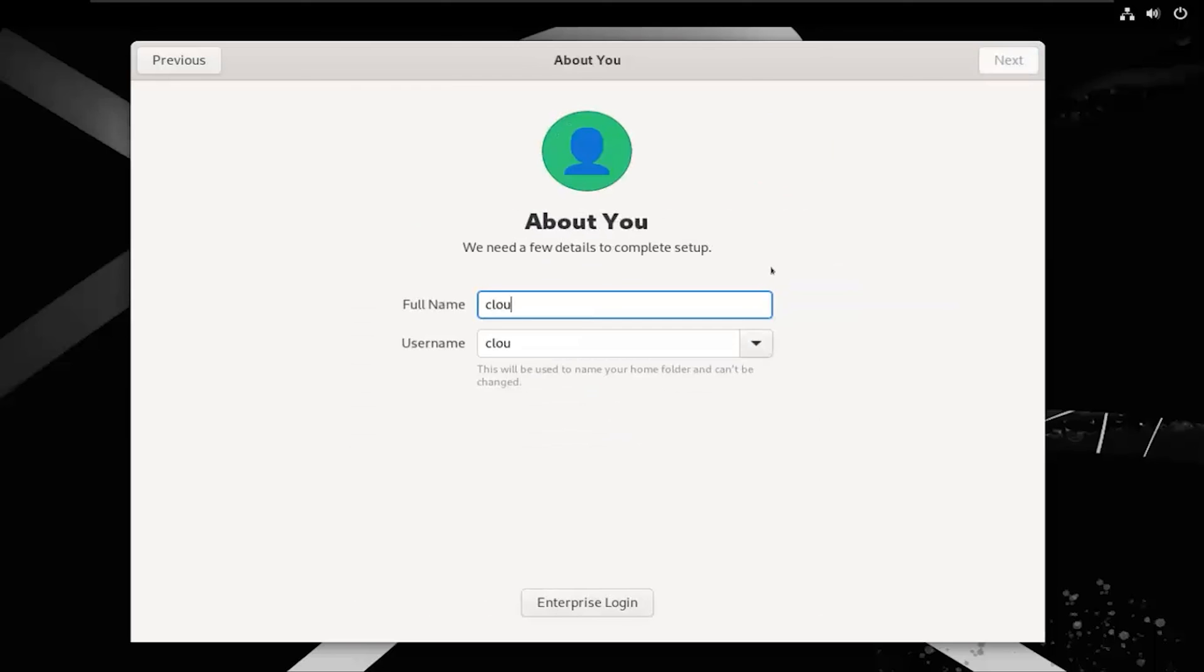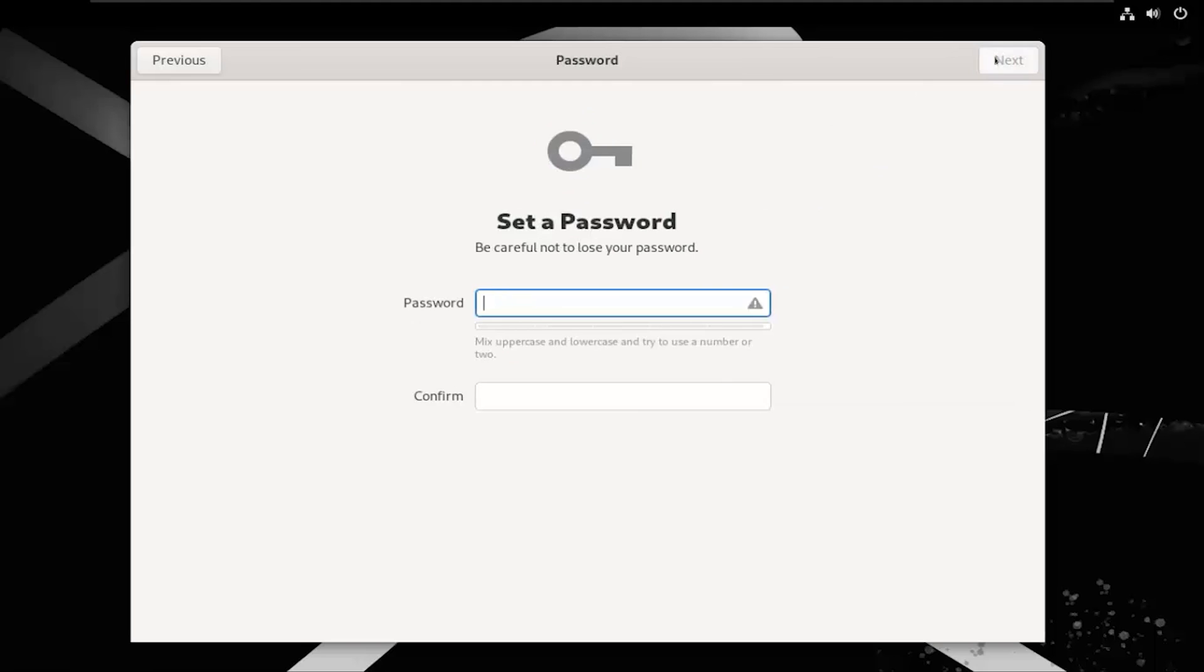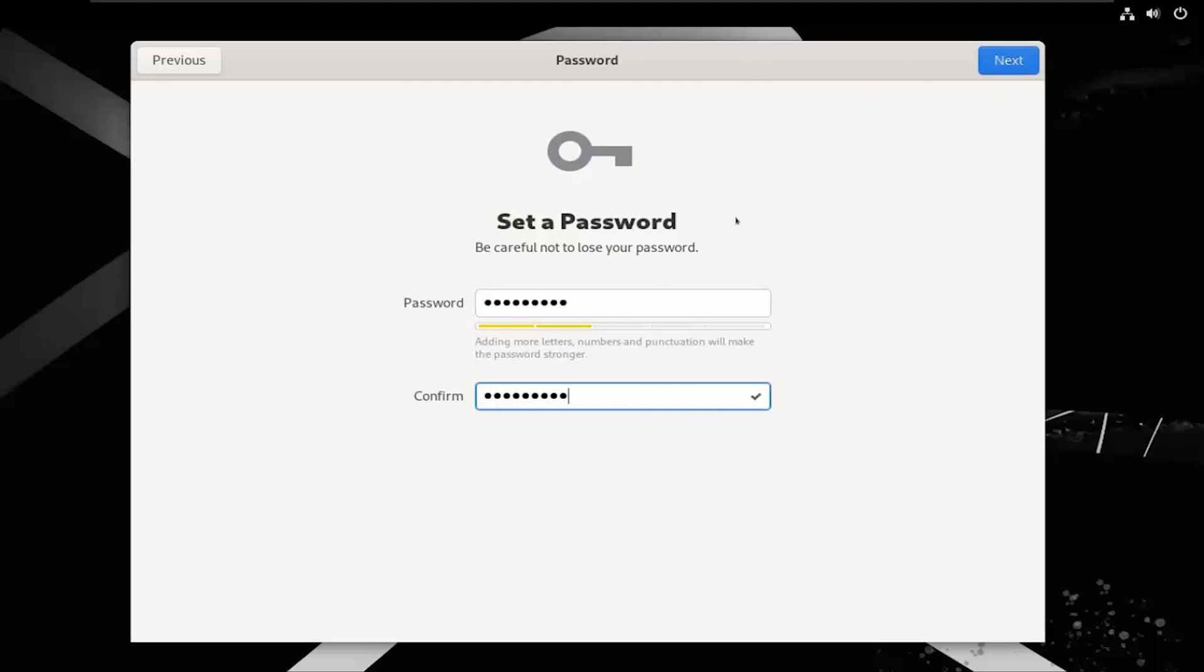Now, let's create a user named CloudBash. Click on Next. Create a strong password, and then click Next again.